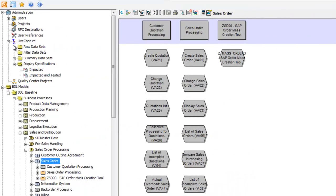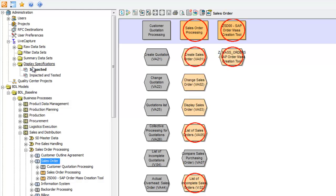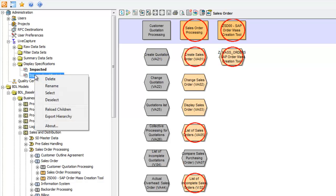Select a process, then choose a live capture file. I'll select the one that displays impacted processes and transactions, based on LiveCompare's impact analysis. Next, I'll choose impacted and tested, validating our test cycle.